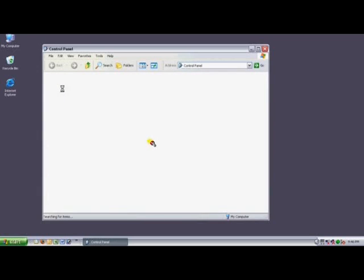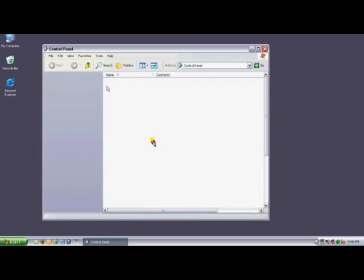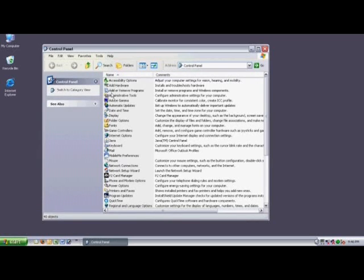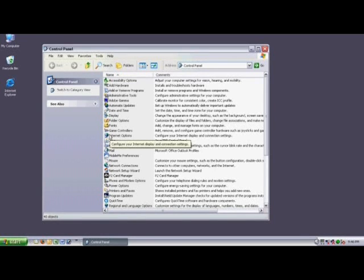You'll see the Classic view is an alphabetical list of options. Scroll down and double-click on Internet Options.